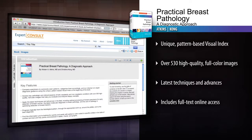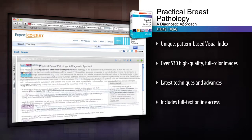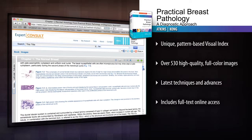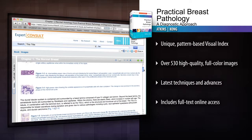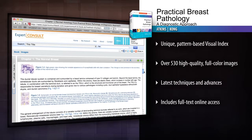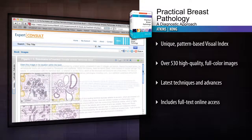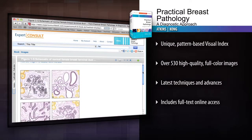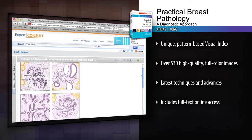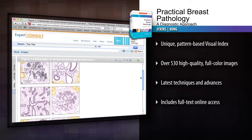Access the fully searchable text online with Expert Consult. Use pattern recognition for more effective evaluation of even the most challenging neoplastic and non-neoplastic specimens in breast pathology.